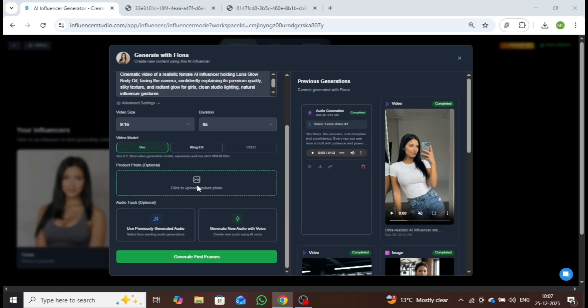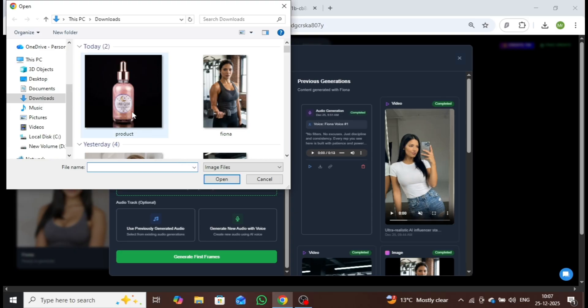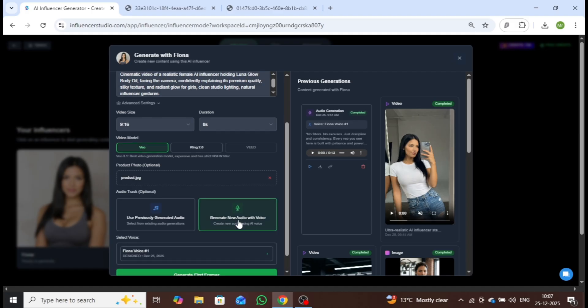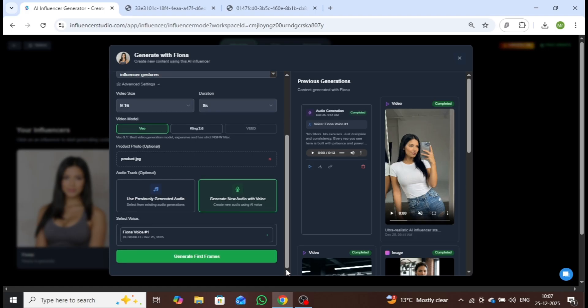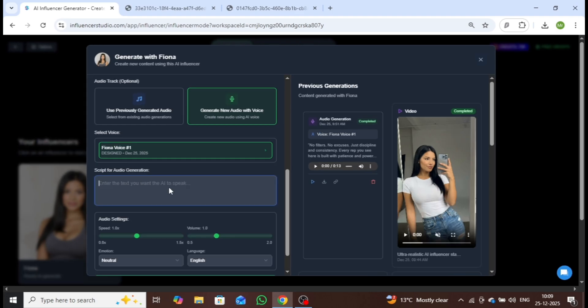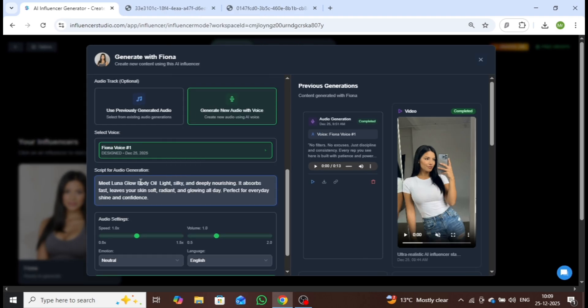Next, upload your product image. After that, you can generate a custom voice for your video, ensuring it perfectly matches your content. I'll click on Generate new voice with audio, and use Fiona's voice to create a natural, high-quality narration based on the script. Once the audio is selected, simply paste your script into this box. This will be the dialogue your character delivers while showcasing the product.